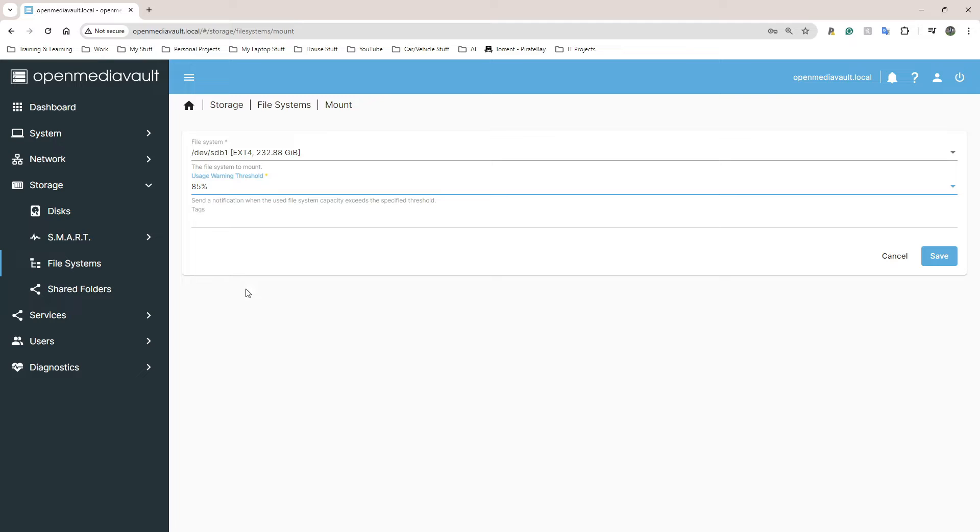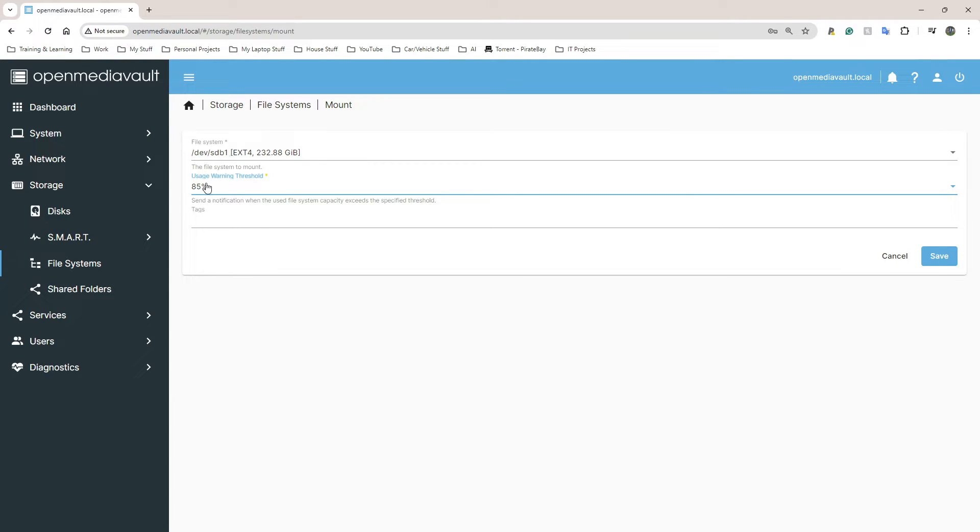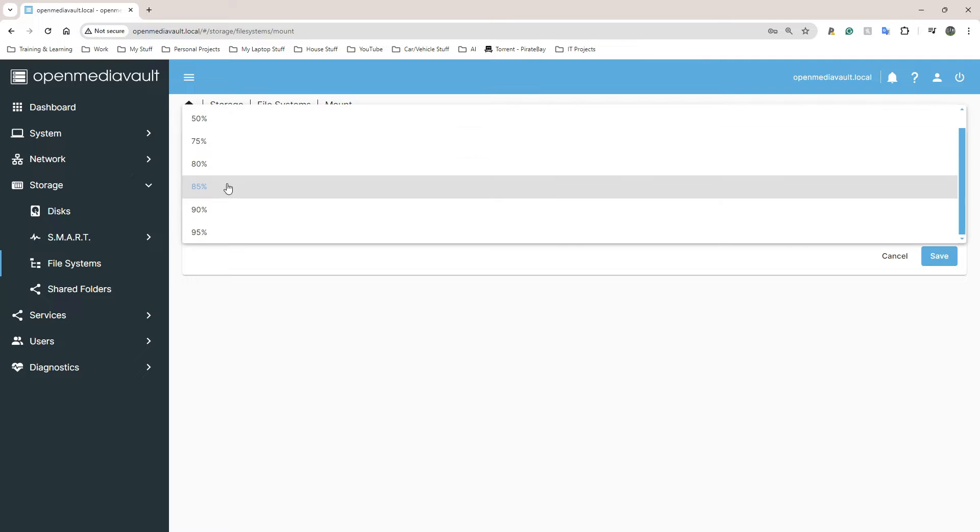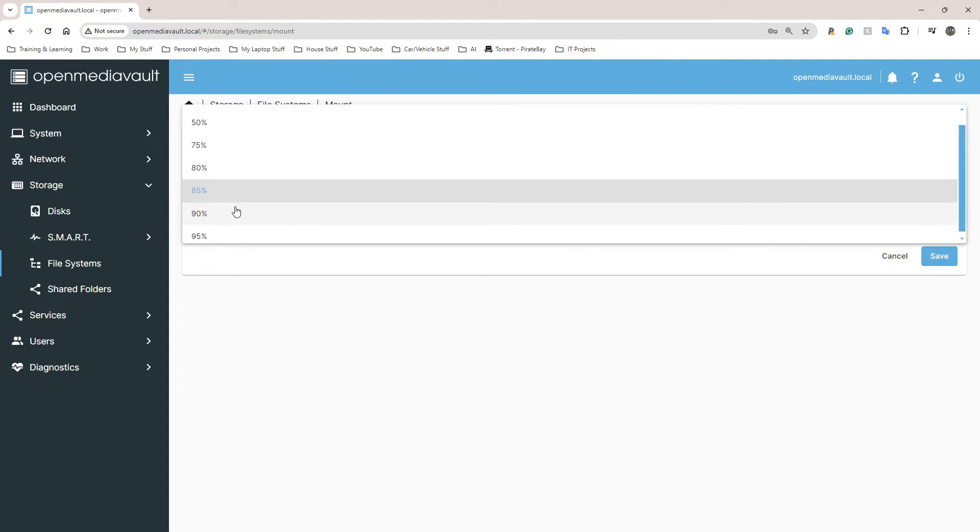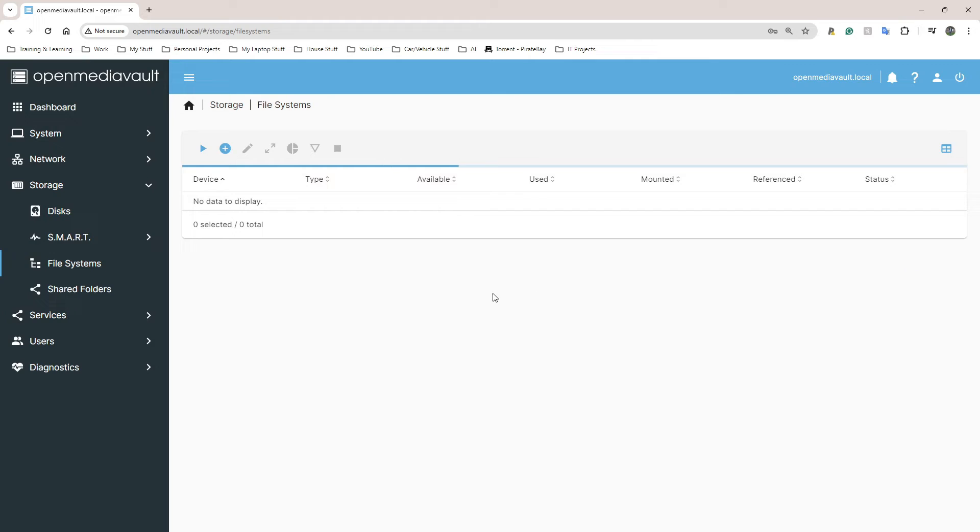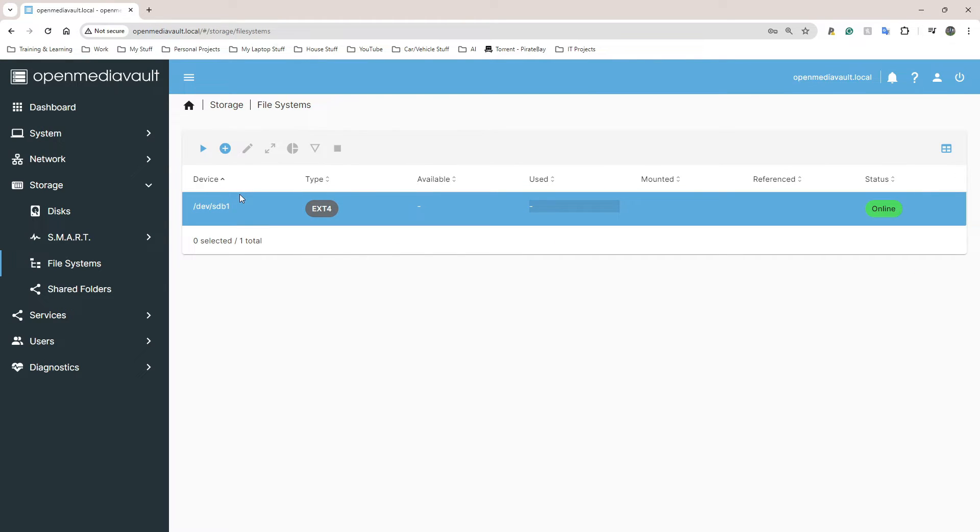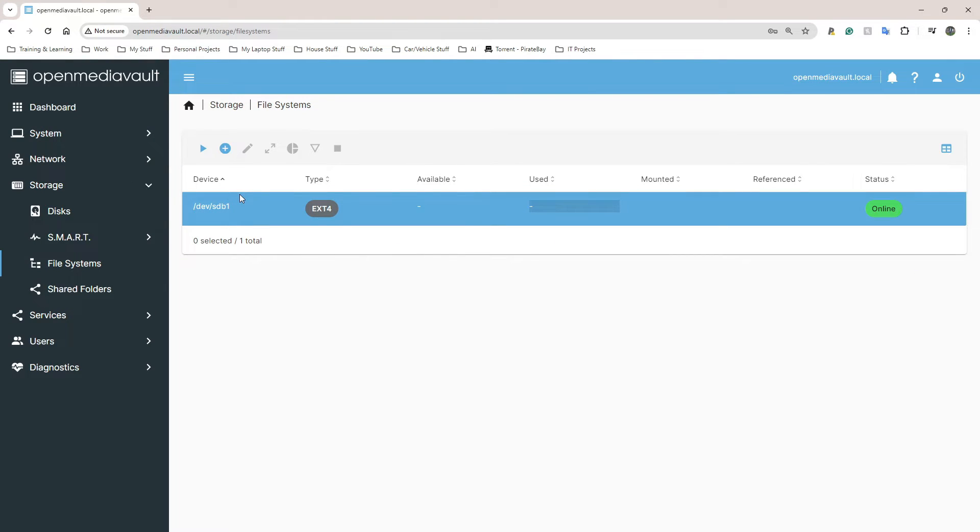If you set up email notifications, which I think is a good idea, it will send you emails or notifications when it gets to 85% capacity. So when this drive is 232 gigabytes, whatever 85% of that is, once it gets there, it will send you an email. You can change this value to whatever you want. I'm going to click on Save.